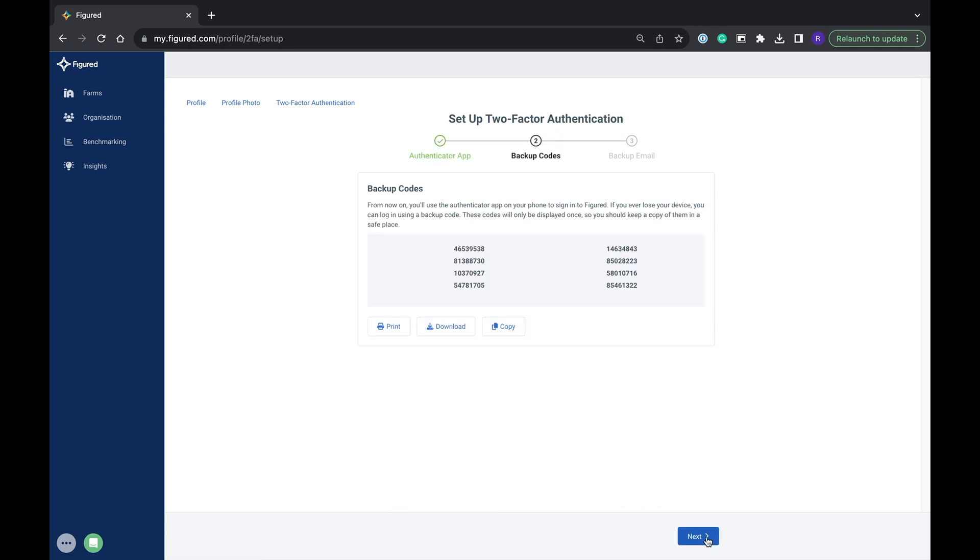Once you've linked your 2FA with your figured account you'll receive some backup codes. We want to put these somewhere safe. The backup code will allow you to log into figured if you lose your 2FA device.